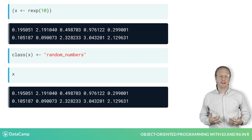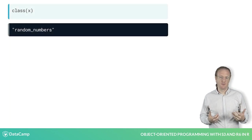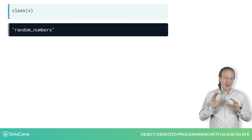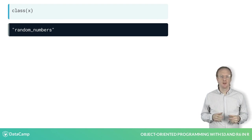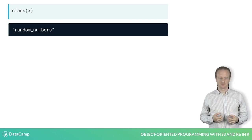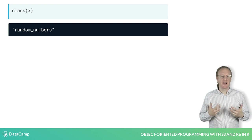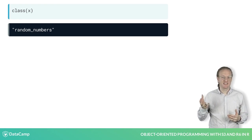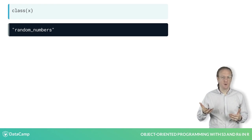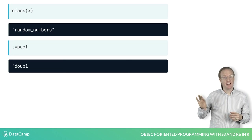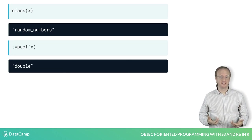Calling the class function on x like you did before, that is, without assignment, returns the value. Notice that the class of x doesn't tell us that x is numeric anymore, however if you use typeof, the value is still the same.